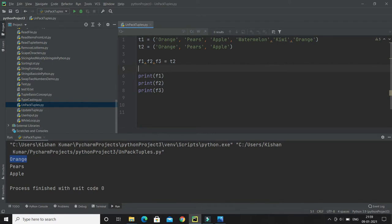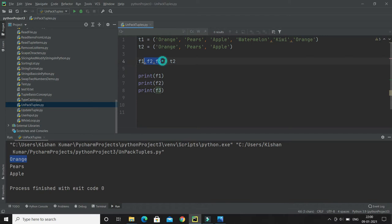Here are a few things you have to keep in mind: the number of variables must match the number of values in the tuple. If not, you must use an asterisk to collect the remaining values as a list. If you have three variables and three items, that's not a problem.